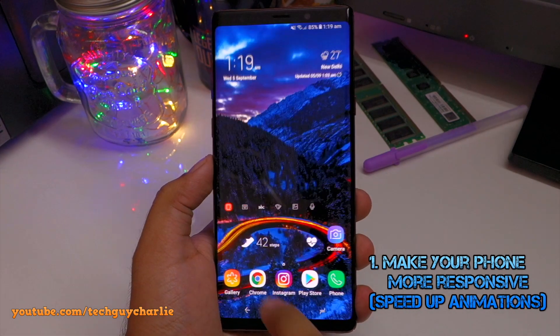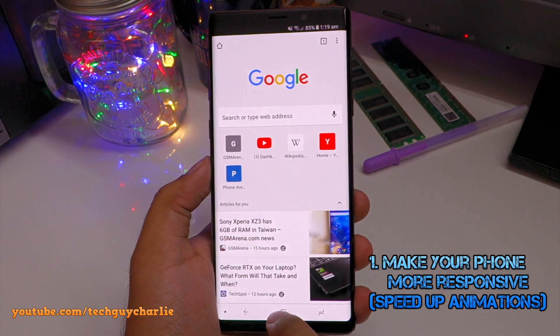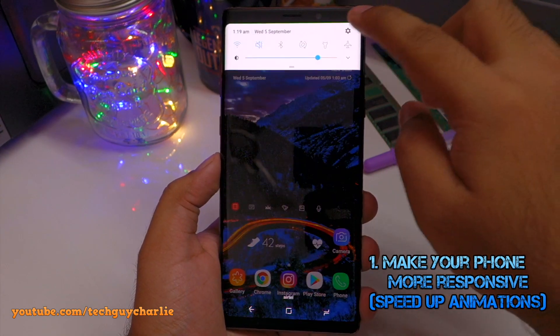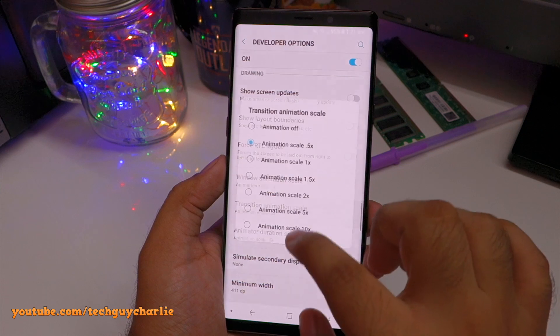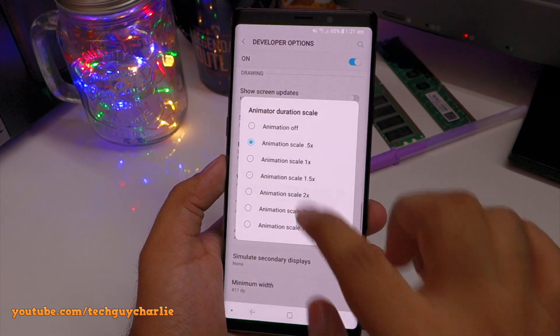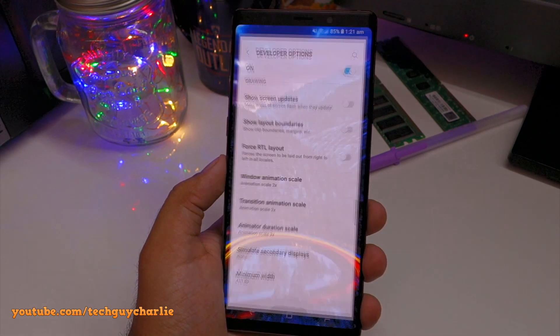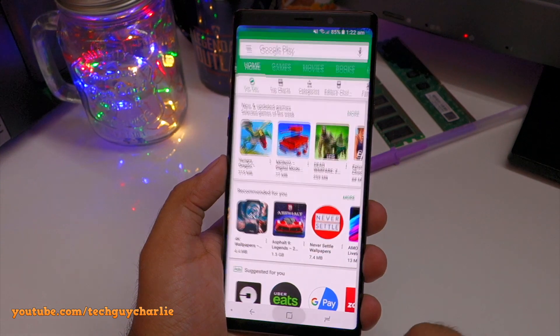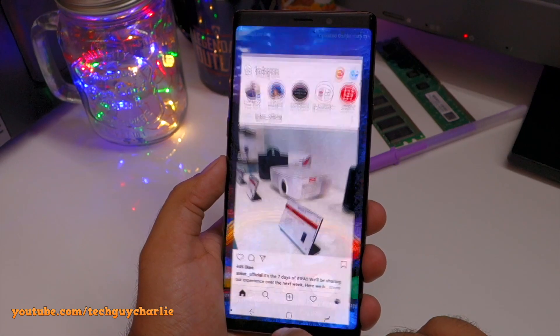Hey, what's up everybody, welcome back to a brand new video. In this video I'm going to show you 30 hidden features of the Galaxy Note 9. So let's go ahead and begin.